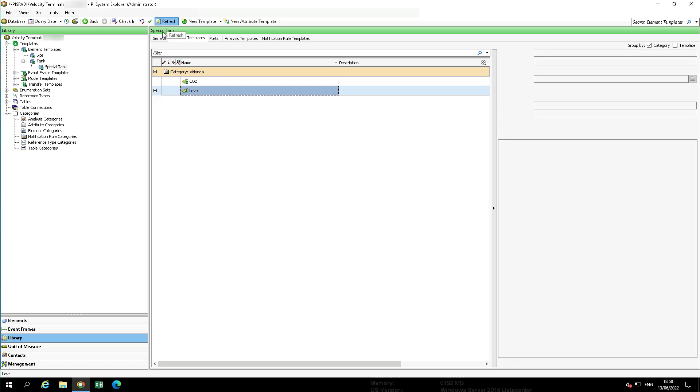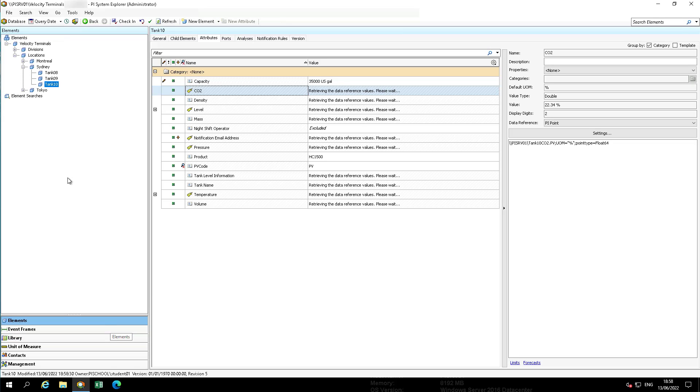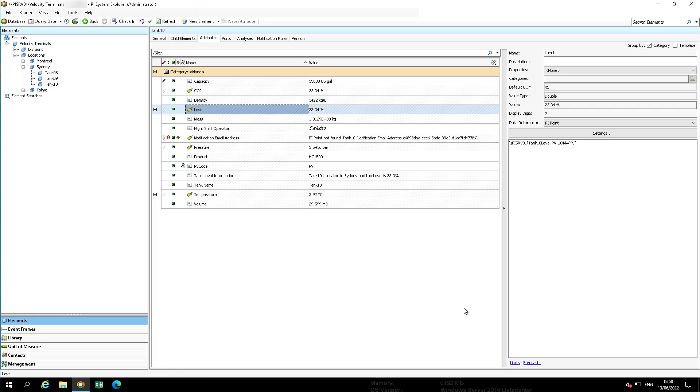In the navigator, go back to the elements and select tank 10, which again is under Sydney, and verify the pi point for the level attribute of tank 10 is tank 10 level.pv.